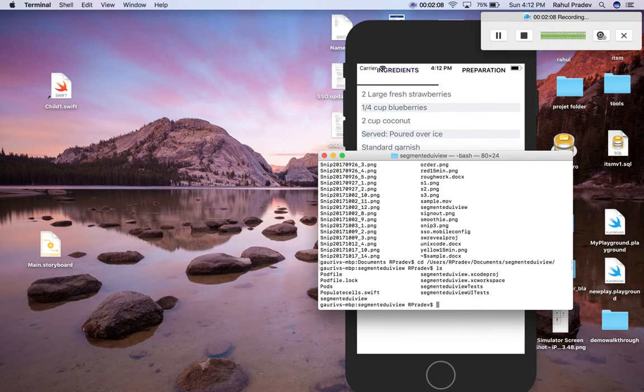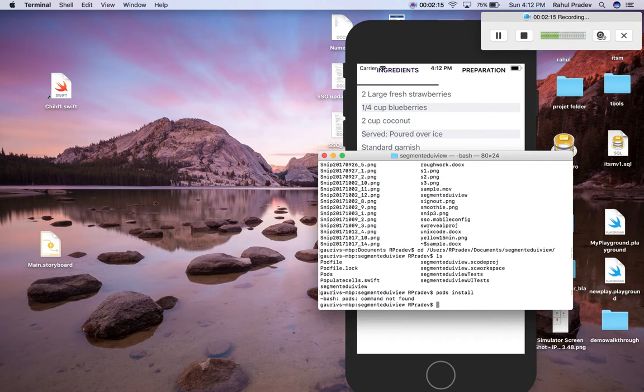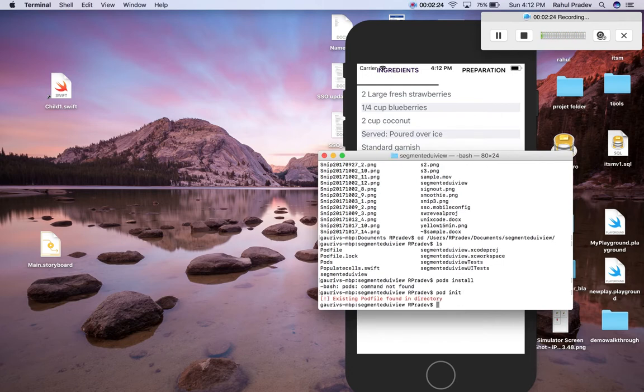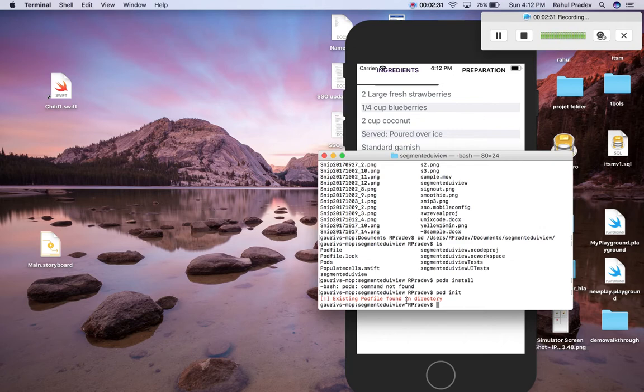Just type the command pod init and here it shows that it already exists because I have already created the pod file. So this pod file is helpful for fetching the CocoaPod libraries into our project.